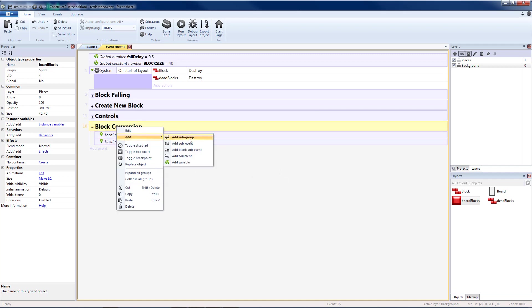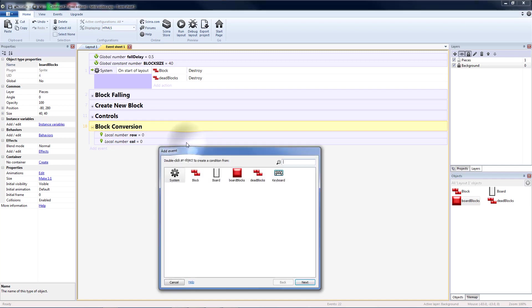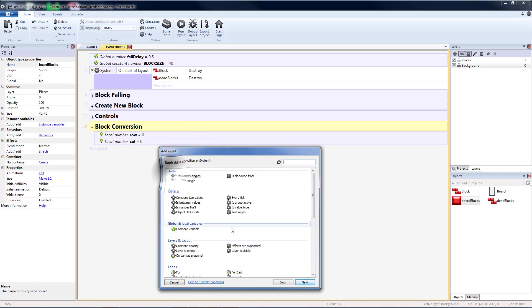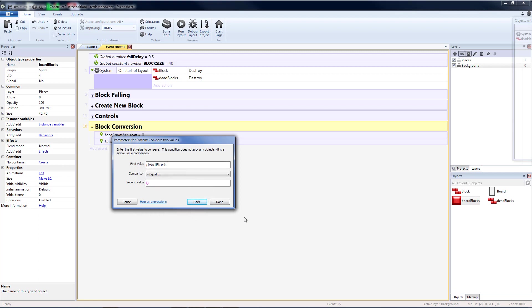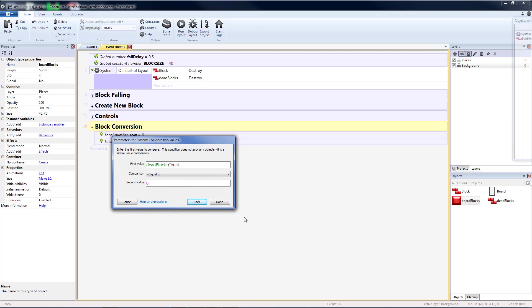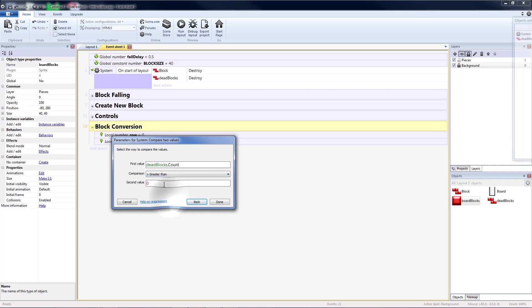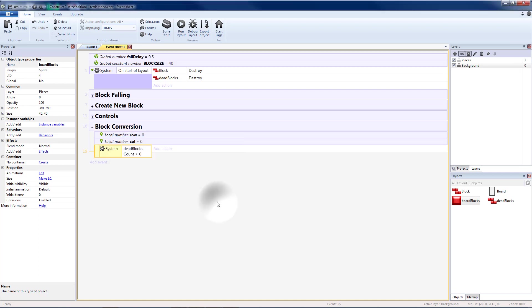Then I'm going to add a sub-event to my group system compared to values. I want to check if I have any dead blocks. So deadblocks.count. If that is greater than zero. By doing this check, it will prevent us from running all of this code until we need to.